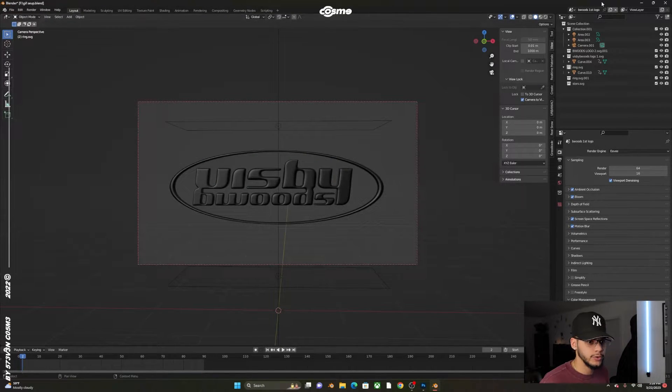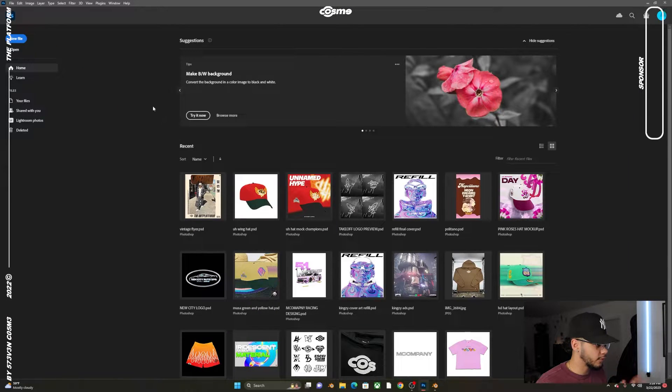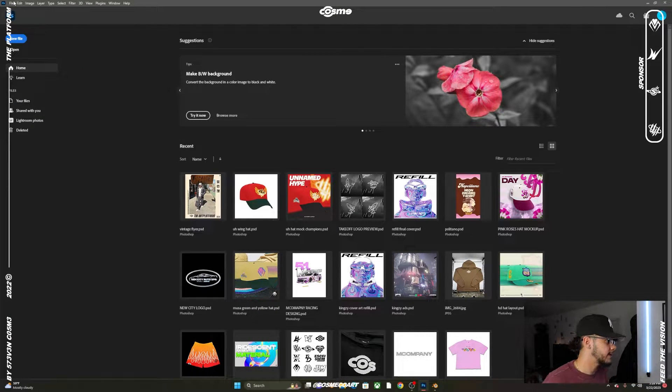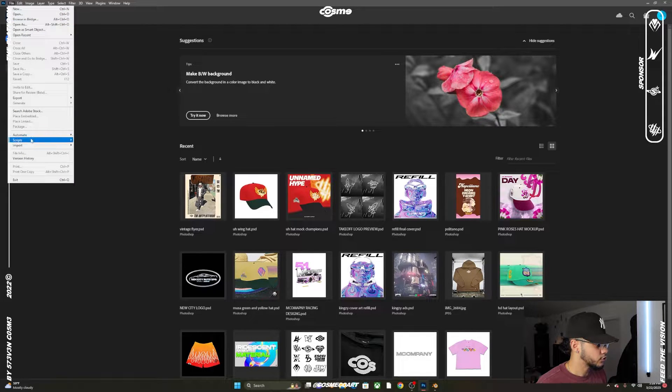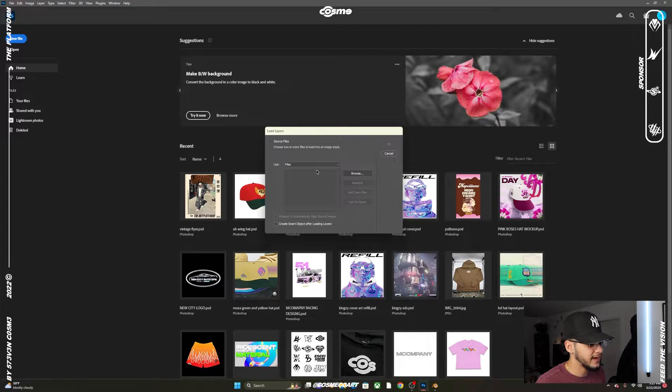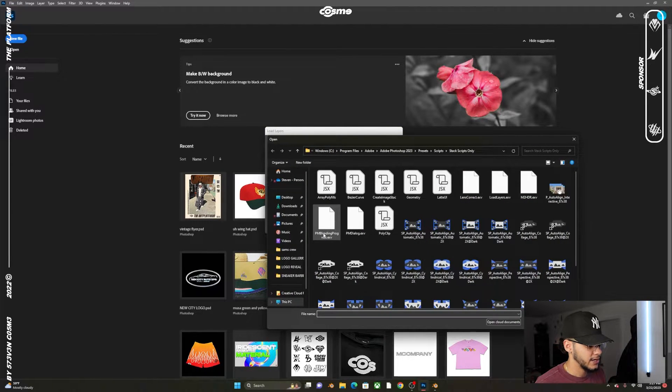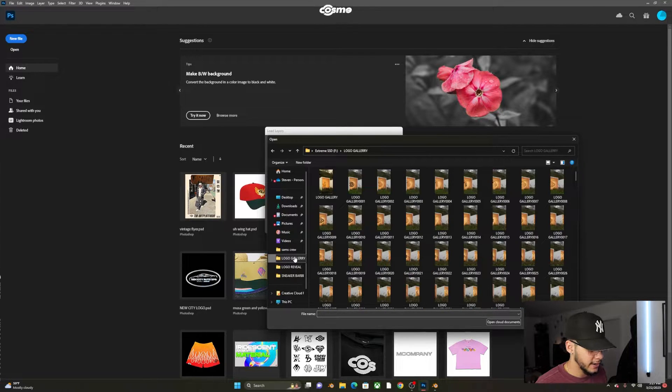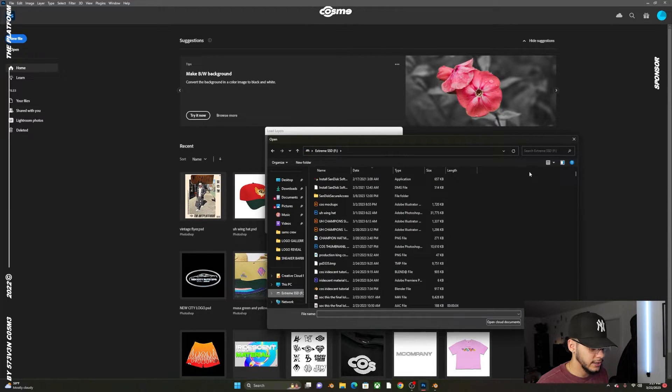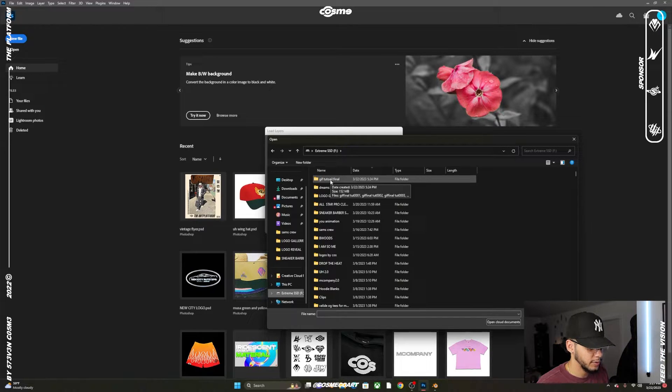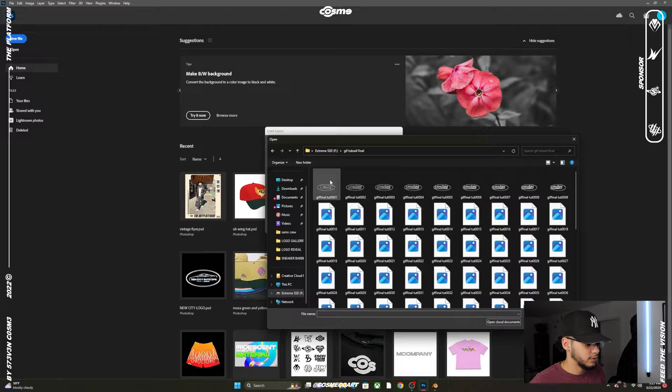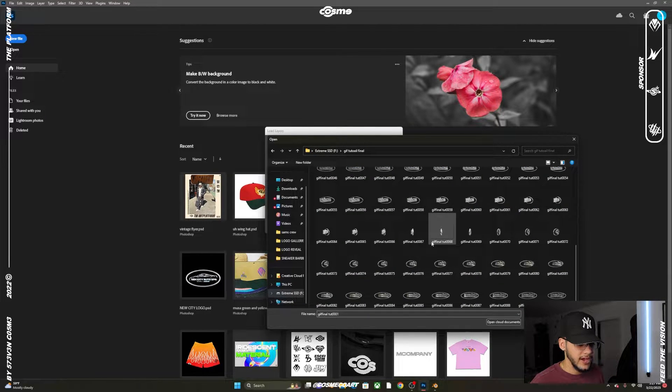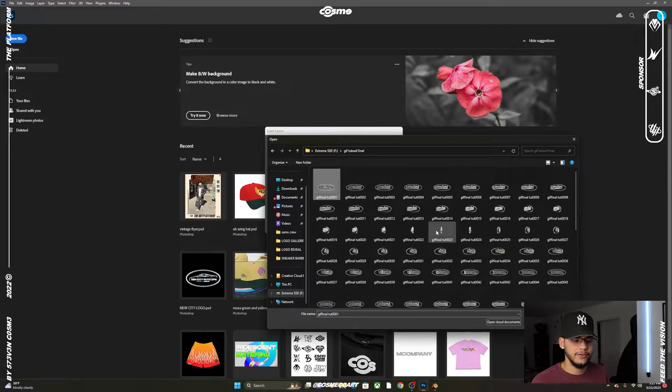The render is done. Now you want to go into Photoshop, which I already have opened. Go to File, then Scripts, then Load Files into Stack. Here we have File selected, so click Browse and search for the folder where we saved the GIF. I have GIF Tutorial, which I spelled wrong but it's okay.